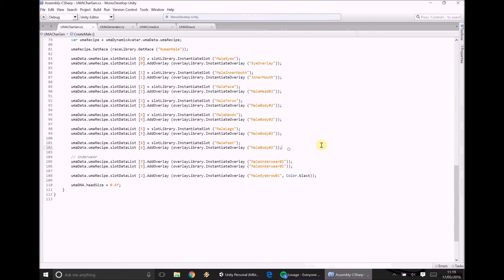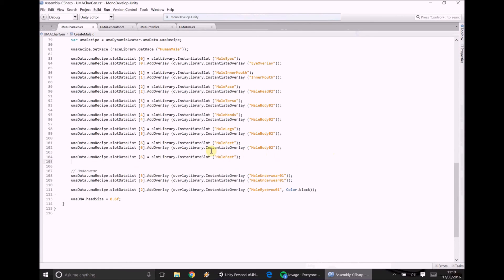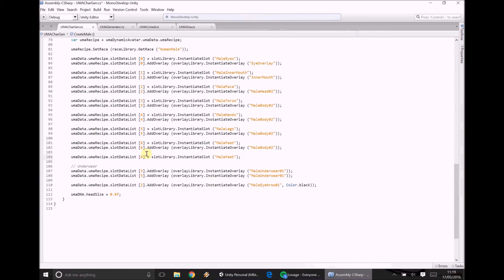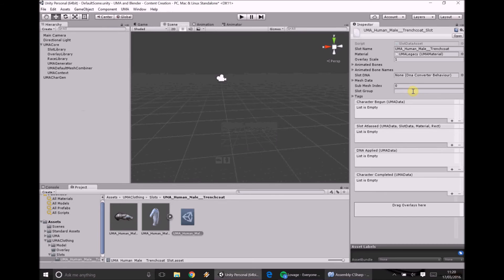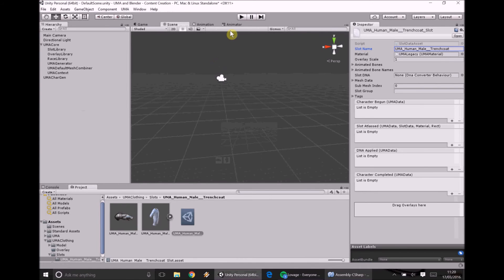So we go to our script and it's exactly the same as dealing with any of these. What I'm going to do is I'm going to show you what happens if we don't instantiate an overlay though. So we're going to take UMA data, UMA recipe, slot data list. So we need a new slot. We haven't used 7 yet. So we use 7. Take a look at our name. UMA human male trench coats. I'm just going to copy and paste that over. And we now have the trench coat in slot 7.